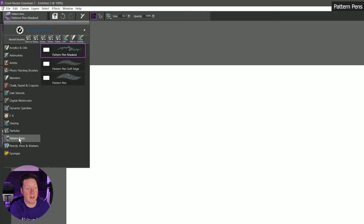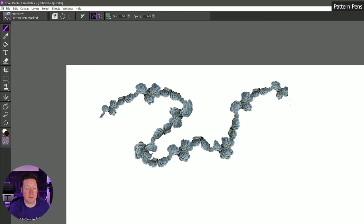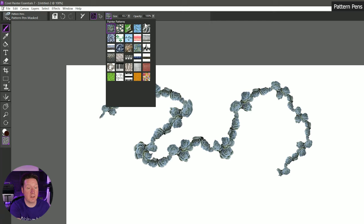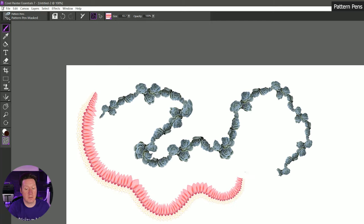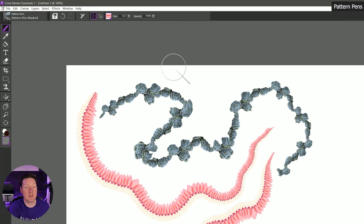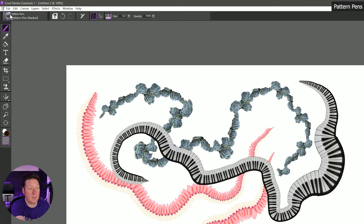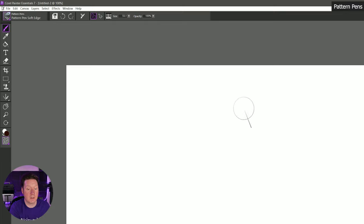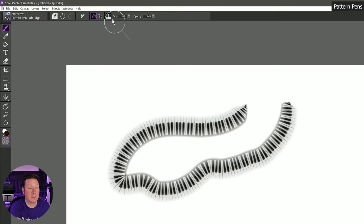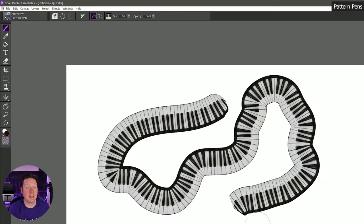Let's try flow fur. Without glow on it looks opaque; if we turn on glow then it builds up lighter and lighter and we get a nice glowing effect. Moving on to the next category we have pattern pens — pattern pens can draw with a pattern. We'll choose pattern pen masked and draw with a pattern of hens and chicks. We can change that pattern to something else like lotus petals and draw with that. It's kind of similar to the image hose brush but a little bit different. Here's piano keys — we can get pattern pen soft edge which has a softer edge that fades out.